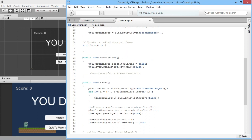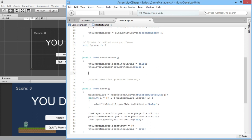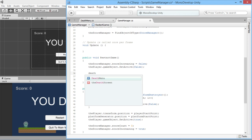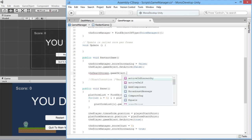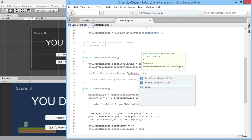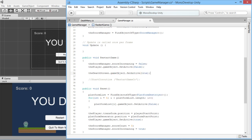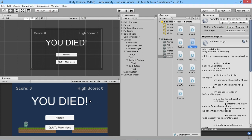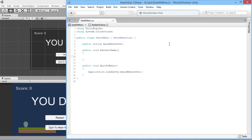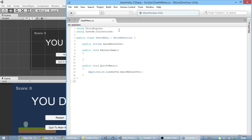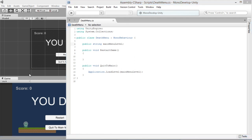Up in the game manager, we add a reference to our death menu: 'public DeathMenu deathScreen'. Then in the RestartGame function, after disabling the player and the score, we call 'deathScreen.gameObject.SetActive(true)' to turn on the death menu when the player dies. We save the script.